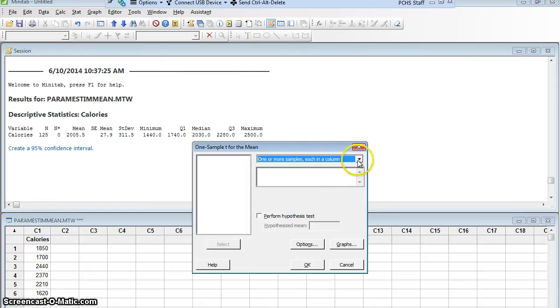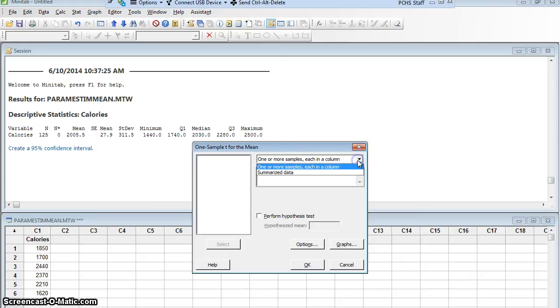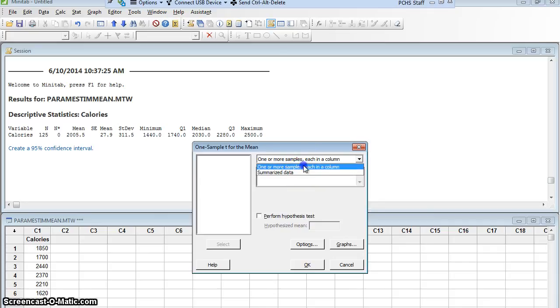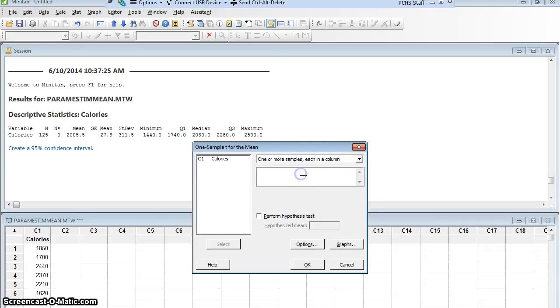Again, this is one where I could give it the data directly in a column, which is what I have, or I could give it summarized data. I'm going to give it in the column. So let me tell Minitab which column it's in. Well, it's in column C1, calories.